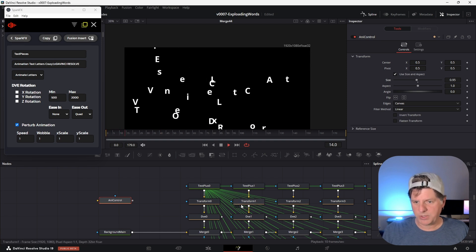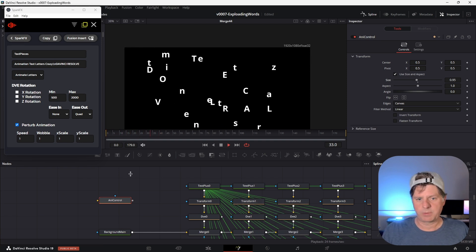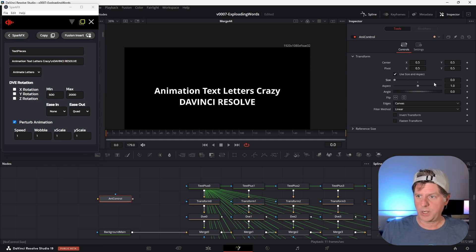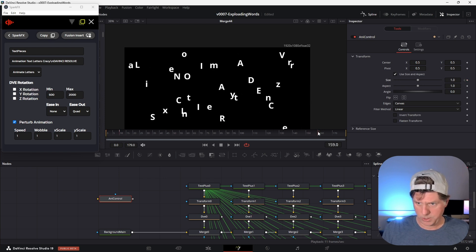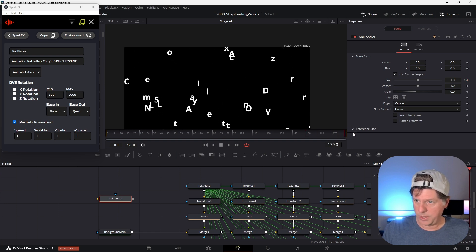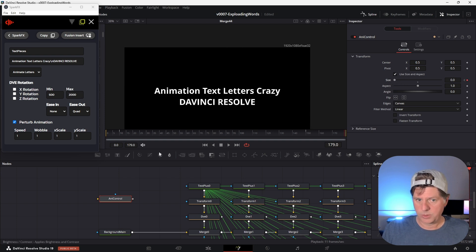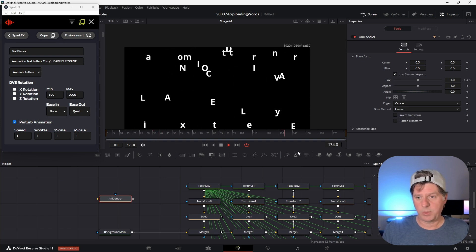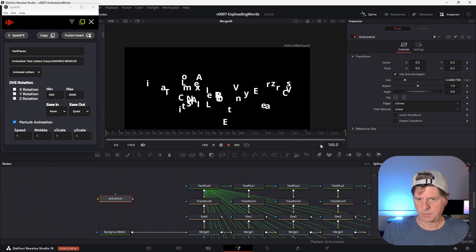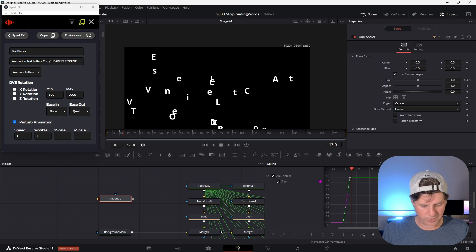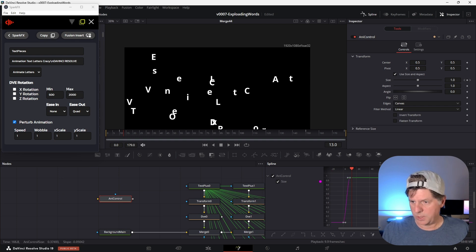This is just using the perturb — each one of these transforms has a perturb on it having everything fly around. To explode the text, we just animate the size property: start at zero, go over about 10 frames and bring it up to one. Then toward the end of the animation set a keyframe, and at the very end bring it back down to zero. So it explodes out, the letters bounce around for a while, and when it gets to the end they all come back together. Now we just need to adjust the easing curves to make it a little nicer — flatten them out. You can play with these a lot to get different effects.